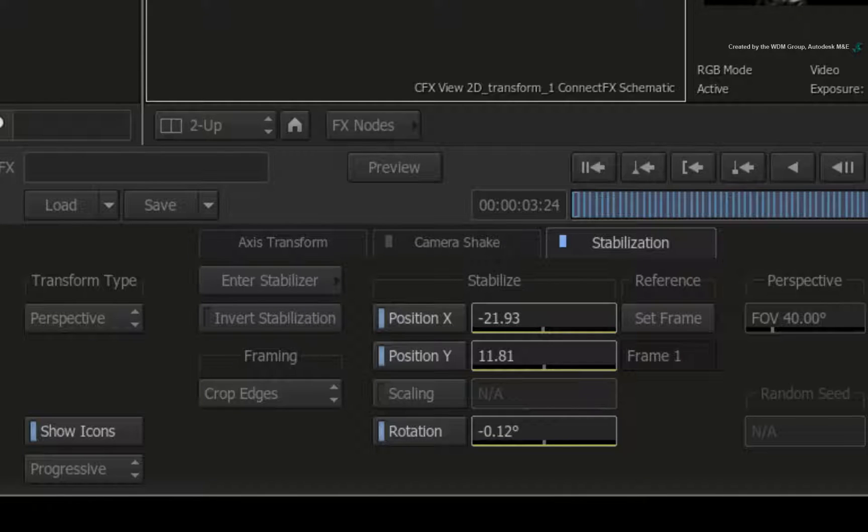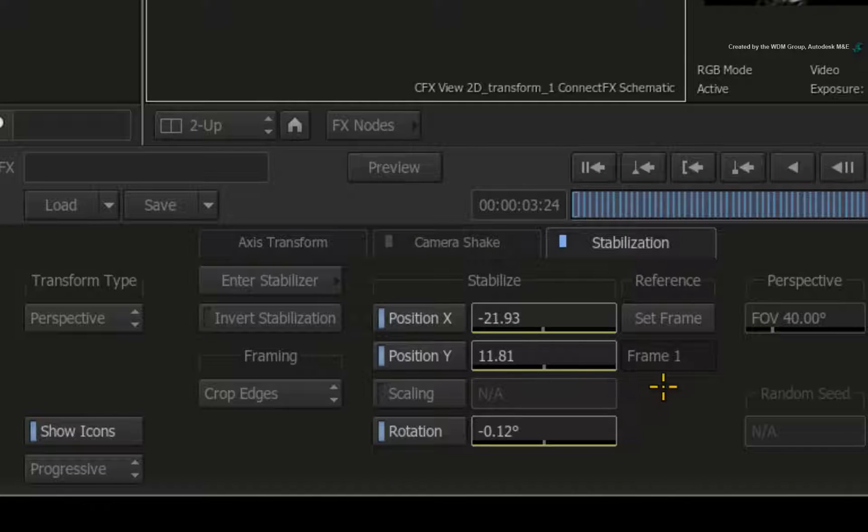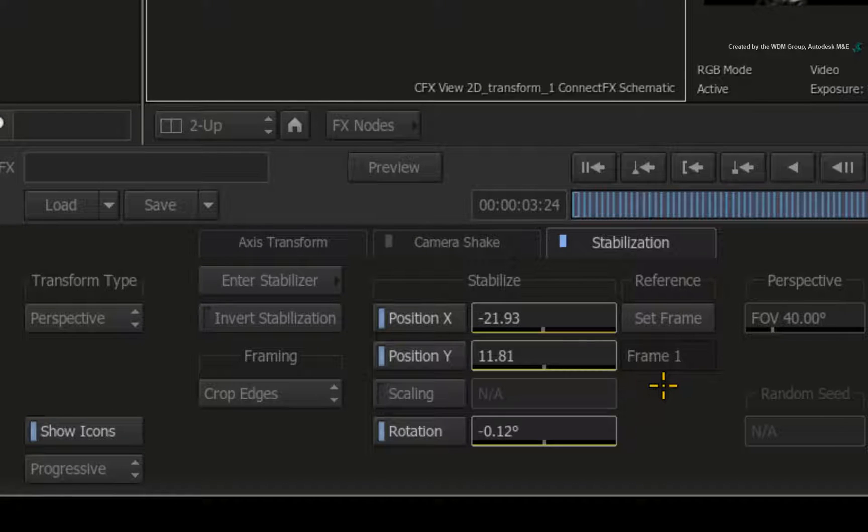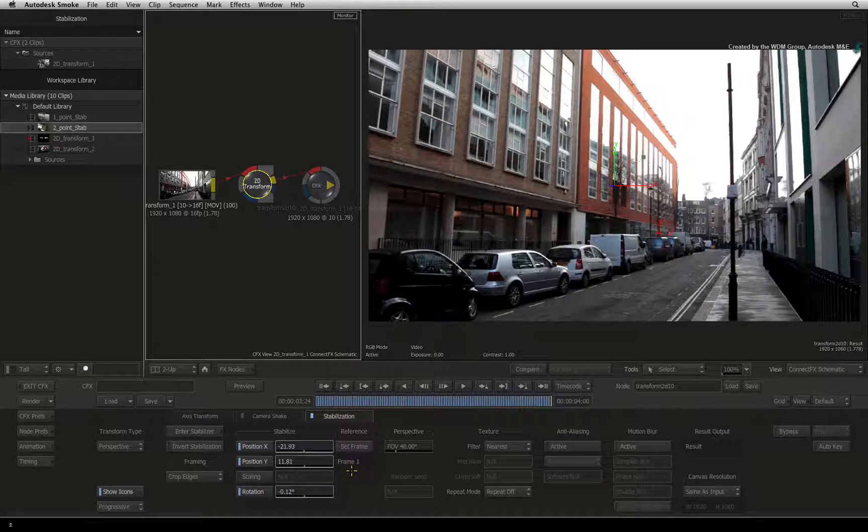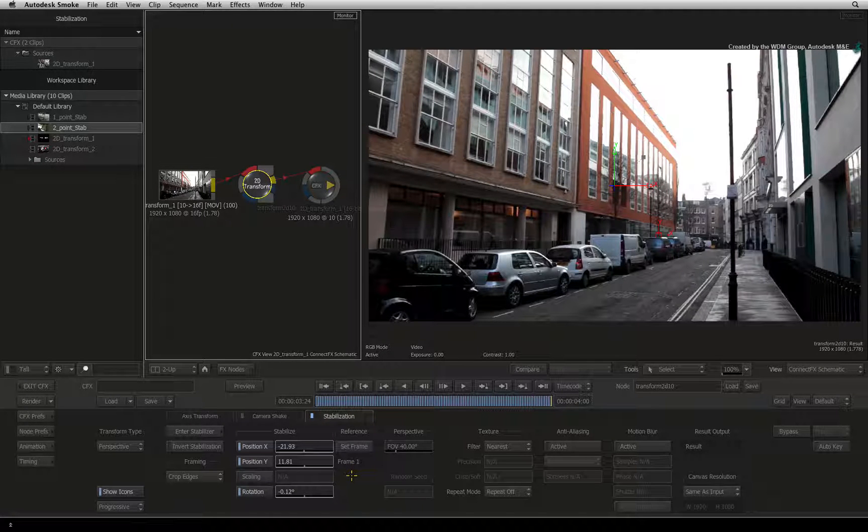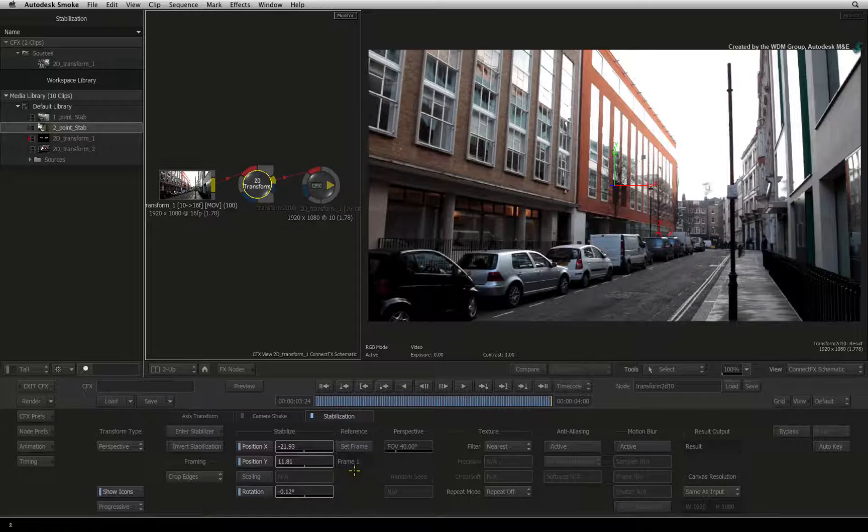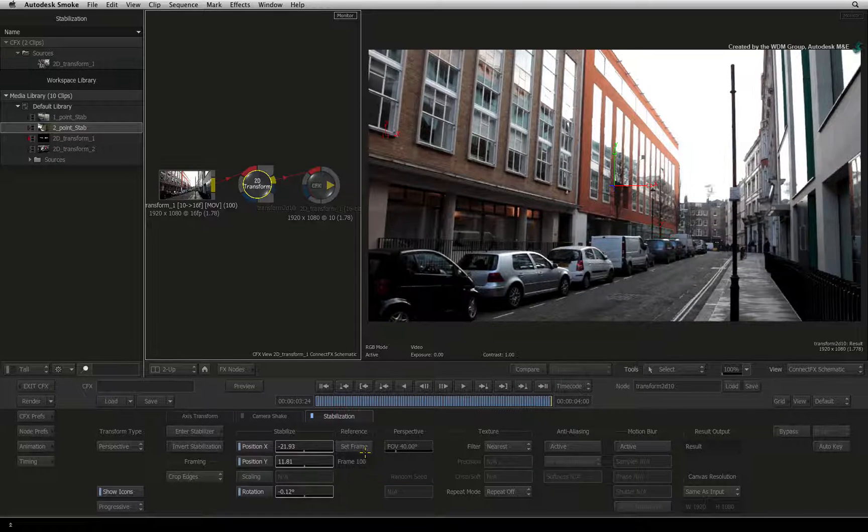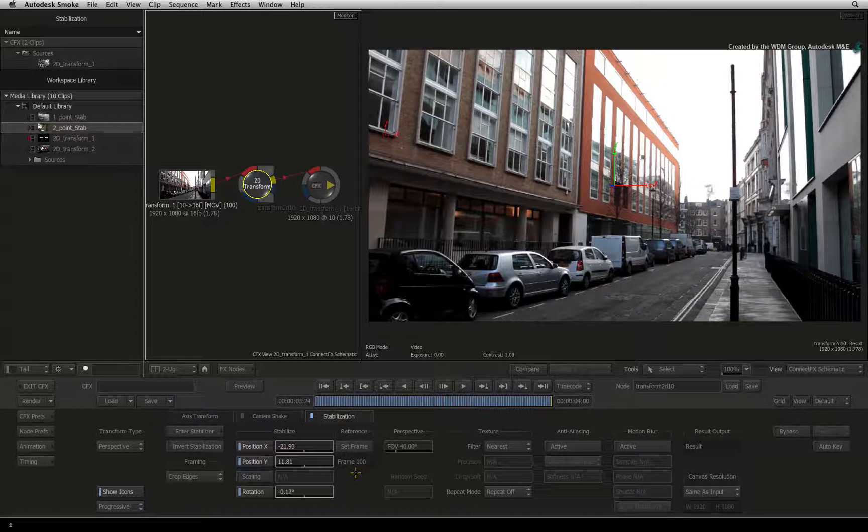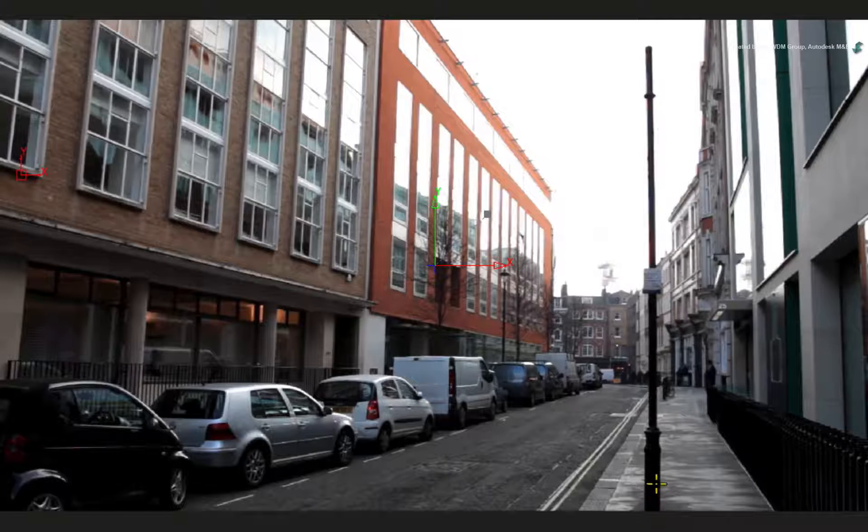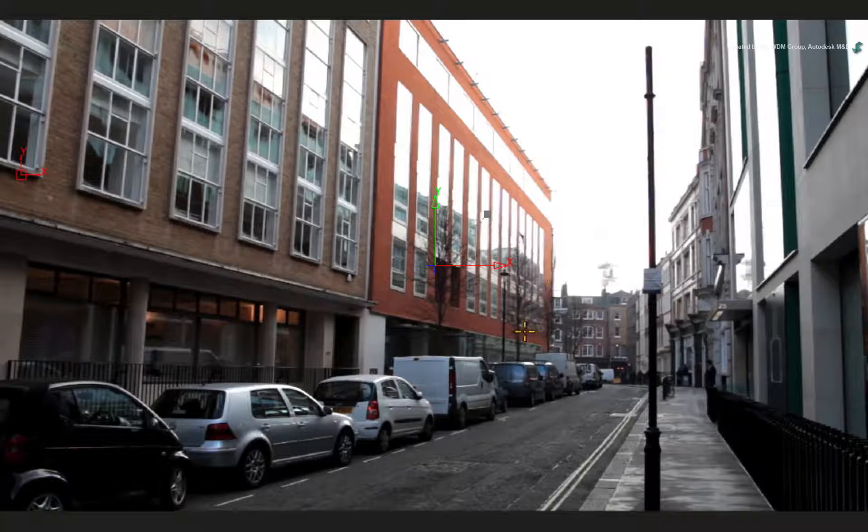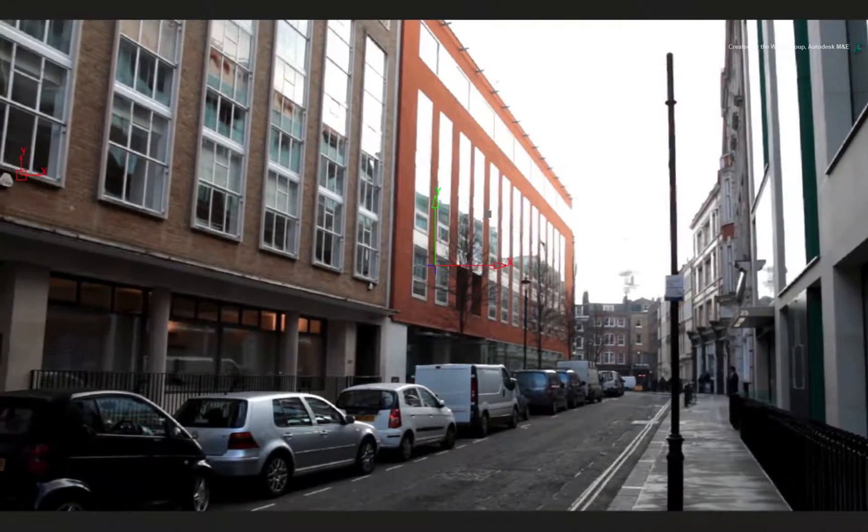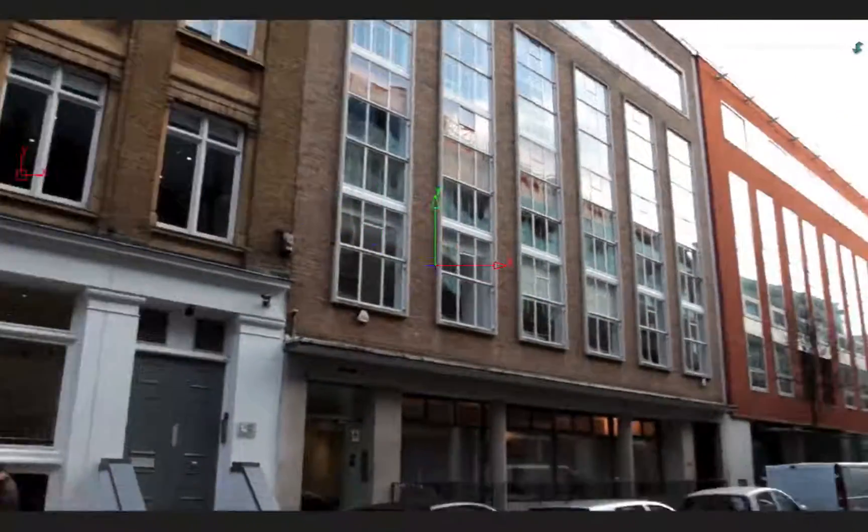You will see that the reference frame is set to frame 1. This means that frame 1 is the basis of the stabilization. All the other frames are stabilized using that reference. If I click set frame, the last frame now becomes the reference point for the stabilization. So this frame is the original unstabilized frame and everything else around it is stabilized.